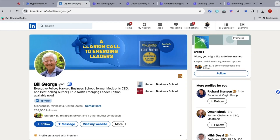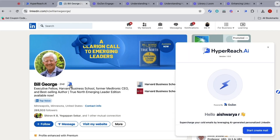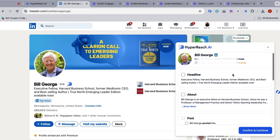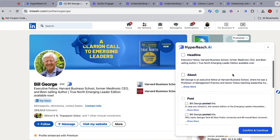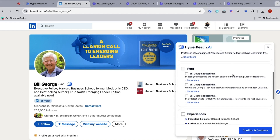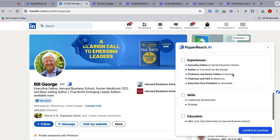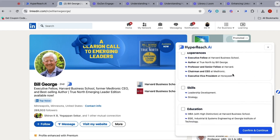If you're using the Chrome extension, things get even easier. Once the API key is all set up, you can click on a prospect's LinkedIn profile and instantly generate an email. You'll be able to tweak the email content, choose the best tone, and hit send.